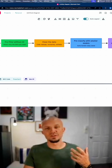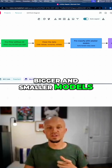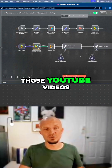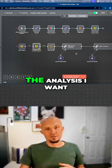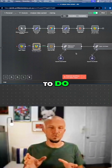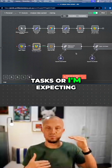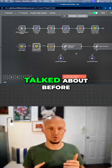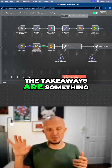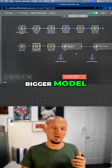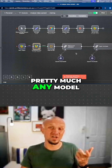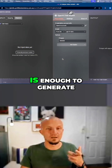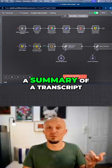Another thing you can do with bigger and smaller models is splitting tasks. Going back to my first example about analyzing YouTube videos, the analysis does have a few tasks with several expected outputs. I want the summary, but I also want those key takeaways. The takeaways are something where I want the bigger model, but summaries can really be done by pretty much any model — even GPT-5 Nano is enough to generate a summary of a transcript.